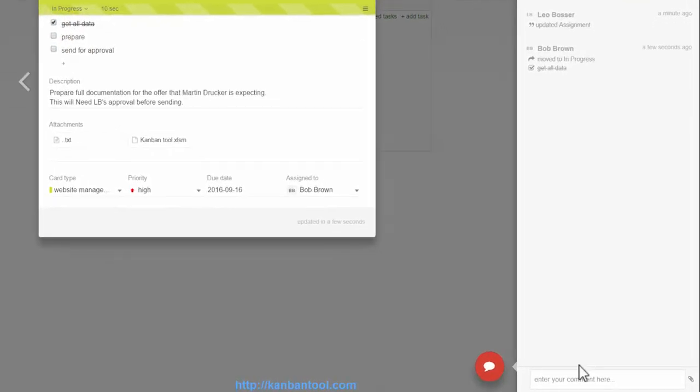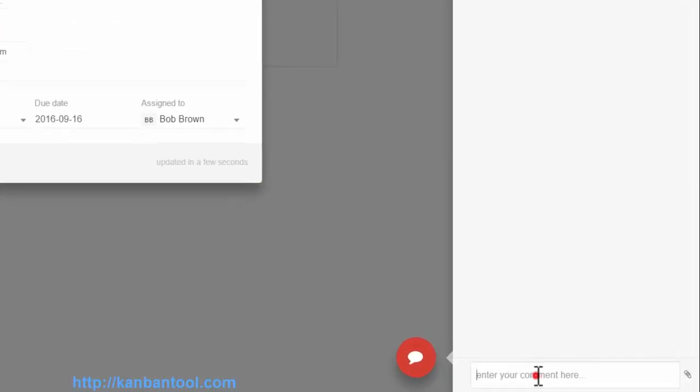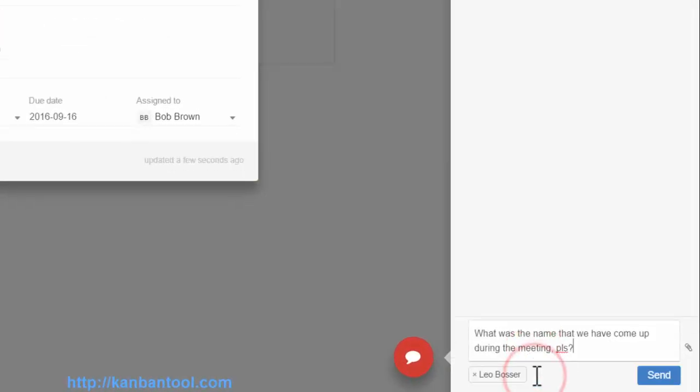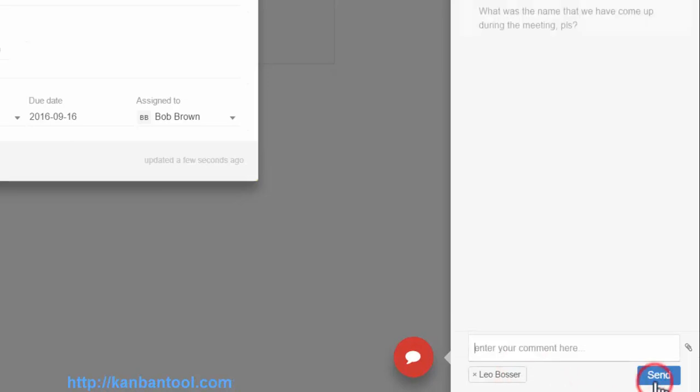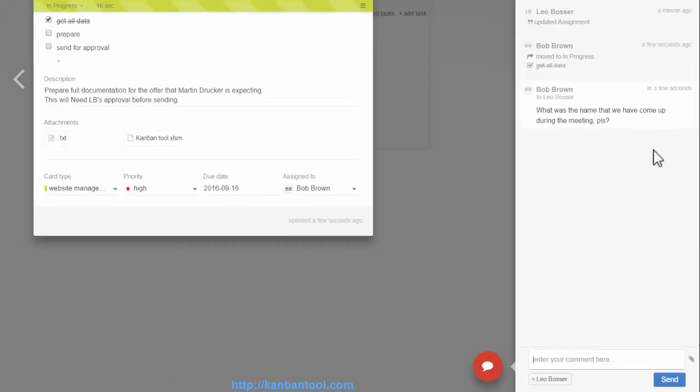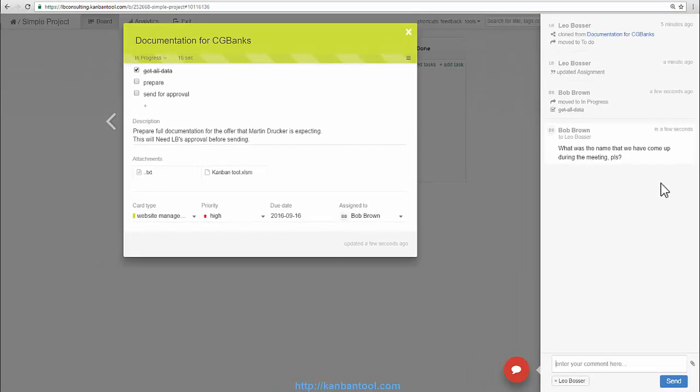If Bob needs any additional information, he can just add a comment and direct it at me or any other user that might have the needed info who also has access to the board. This will send me an email.